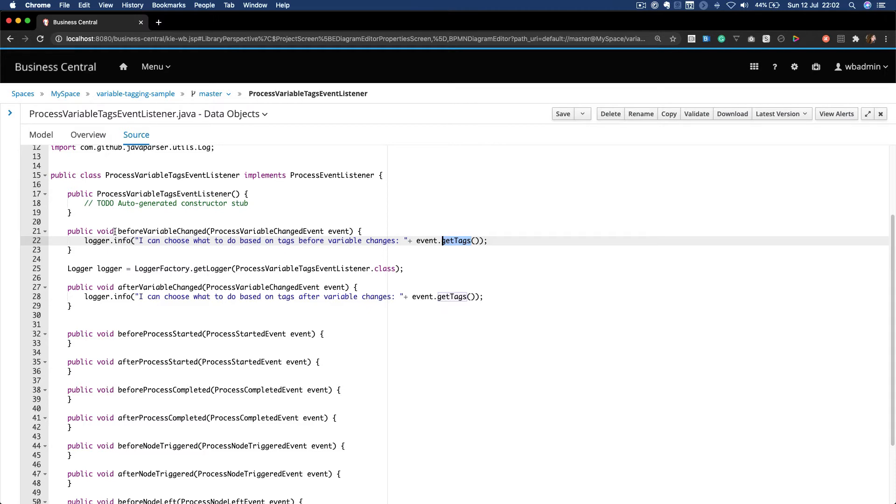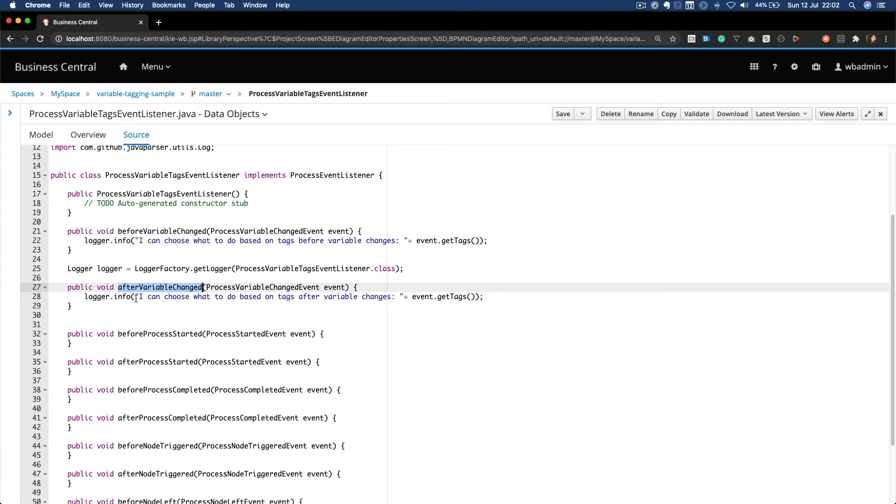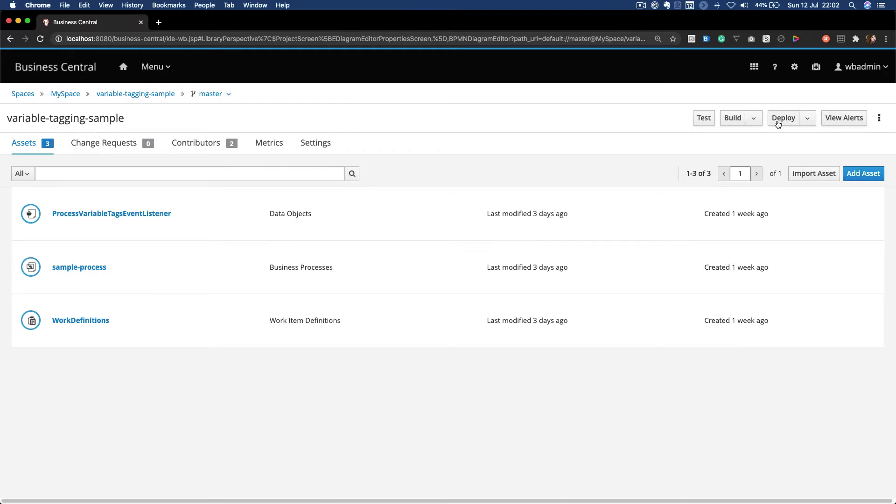You can check before the variable changed and after the variable changed, and then you can implement, for example, security behaviors where only a specific role can change a specific variable. So let's see this in action.